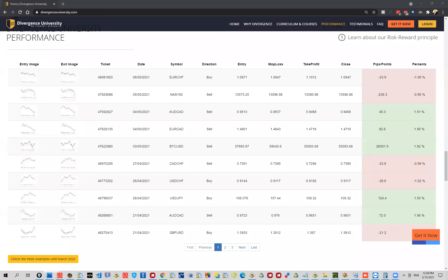Hello everyone and welcome to another Divergence University weekly summary video. My name is Jordan, I'm the chief trader in the Traders Academy Club. As you probably know if you have seen any of the previous videos we did during the year, these videos' goal is to basically show you what we're looking for in given specific setups and what our thought process is.